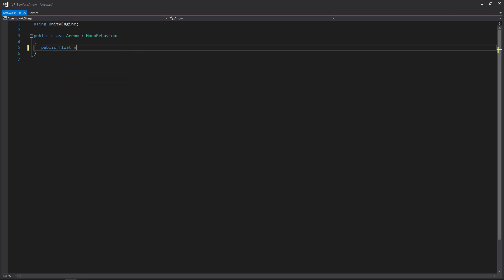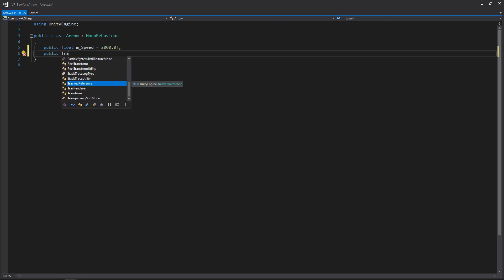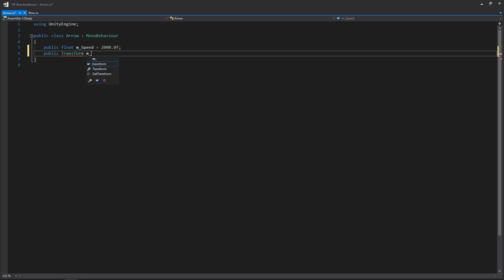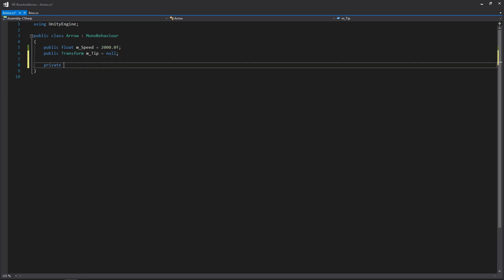The first thing is going to be a public float that we're going to be calling speed, and we'll initialize that to 2000 — it's the variable holding the speed at which we want our arrow to move. Then we want to create a public transform holding a reference to the tip of our arrow. We'll need this for hit detection, storing the tip position and doing a line cast between the previous point and the current position of our tip.